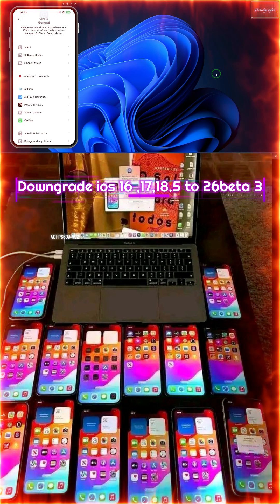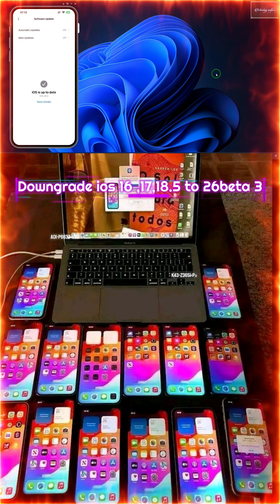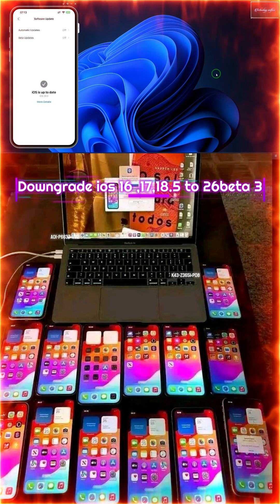Of course, we will have to go into General and then Software Update. It says that it's up to date.